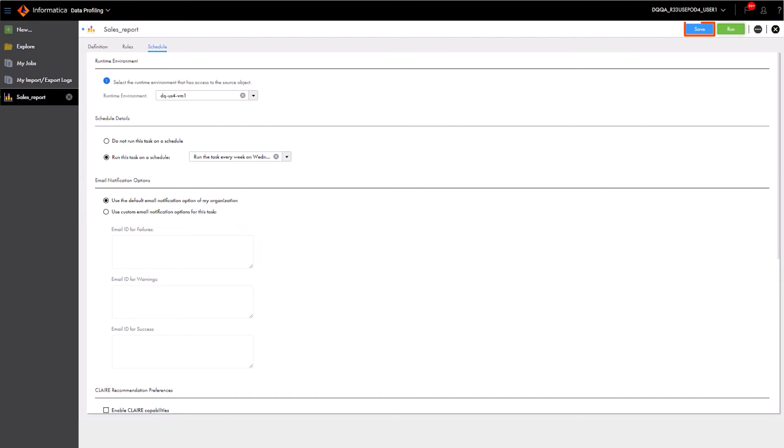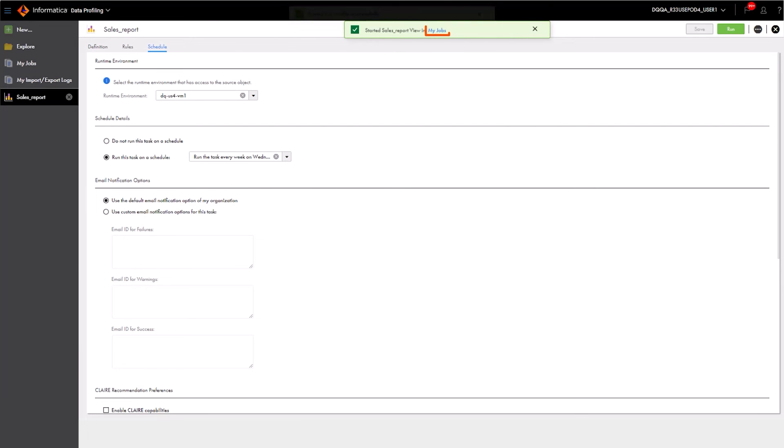Now, Aaron's ready to save and run the profile. And that's it! Aaron successfully created and run a profile.